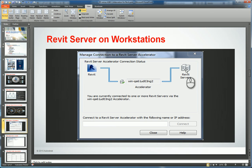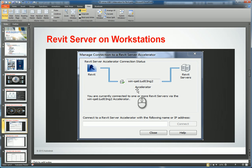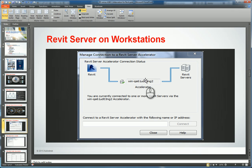Even if you lose communication between the accelerator and your workstation, you can still save your changed data back to the master central model. It'll just be a lot slower and you'll have some hiccups trying to open local central models from the local Revit accelerator if it's been set up this way.